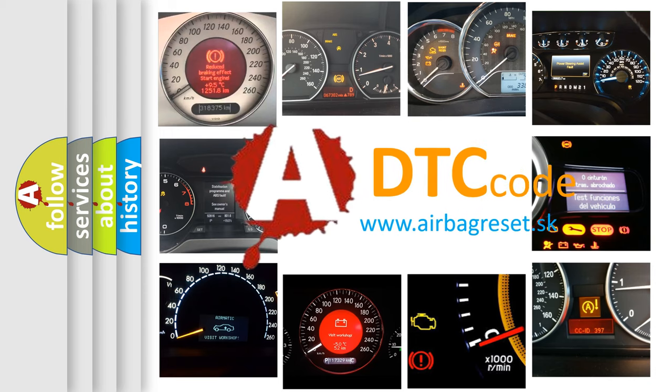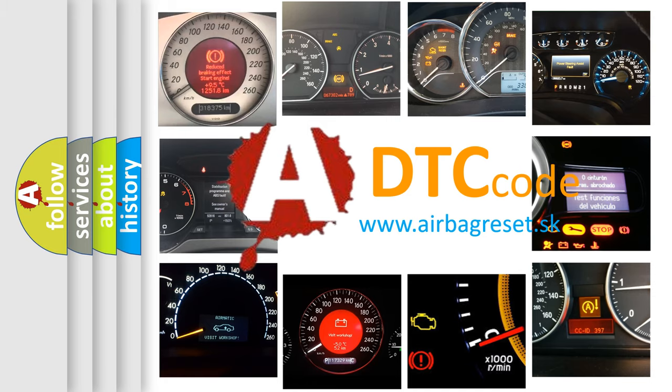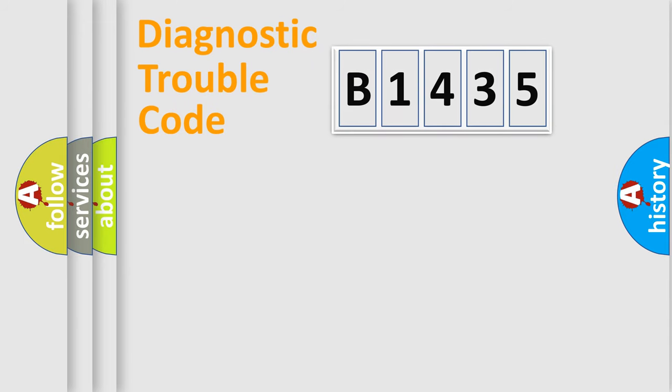What does B1435 mean, or how to correct this fault? Today we will find answers to these questions together.